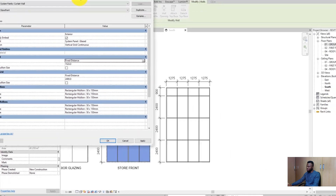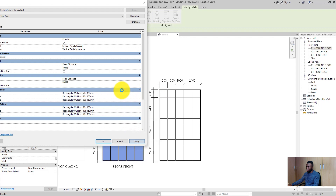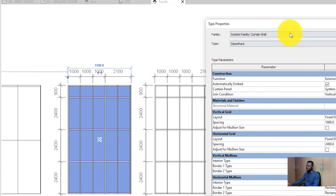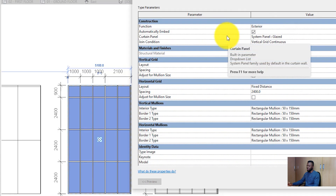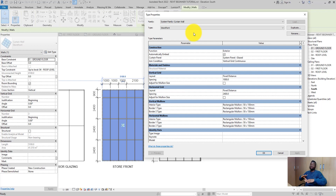If I put 1,000 here and apply it, you will see we have 1,000, 1,000, 1,000, 1,000 — consistent spacing across both curtain walls. This is why I say this is a type parameter: when I make changes here, it affects all instances of the curtain wall that are of the same type. If I had 5,000 of this curtain wall in a project and I made any change inside this type dialog, it would affect all of them. The same applies for the horizontal grids.